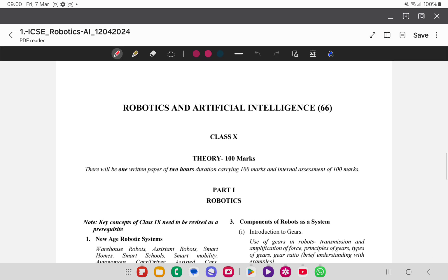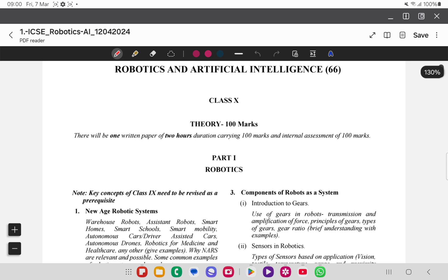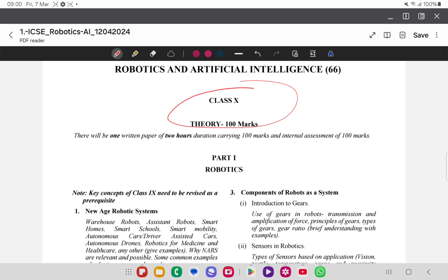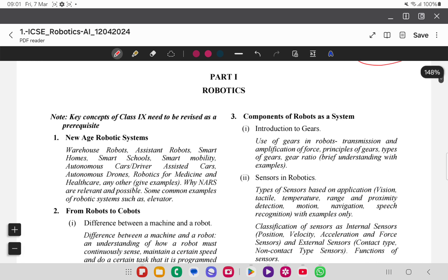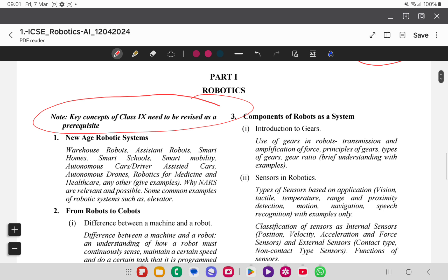For Class 10th, the theory is of 100 marks and there is only one written paper. 100 marks is for the practical examination. It is the same as the ICSC Computer Applications paper. The pattern of marking is 100 marks for the project and 100 marks for the written examination.